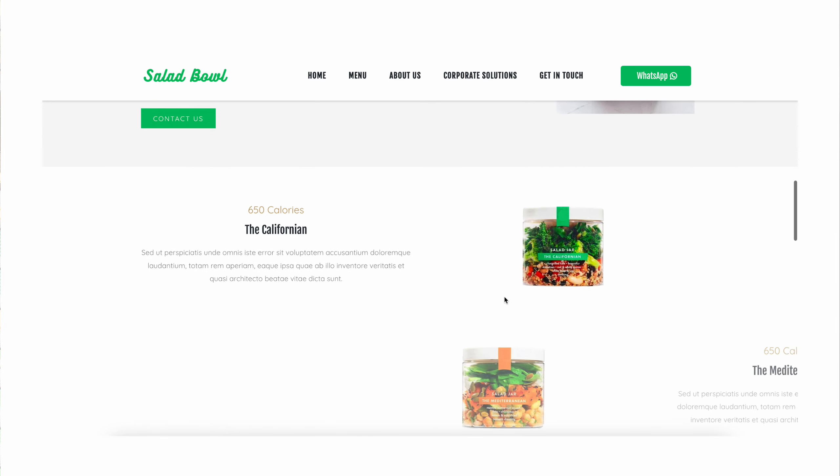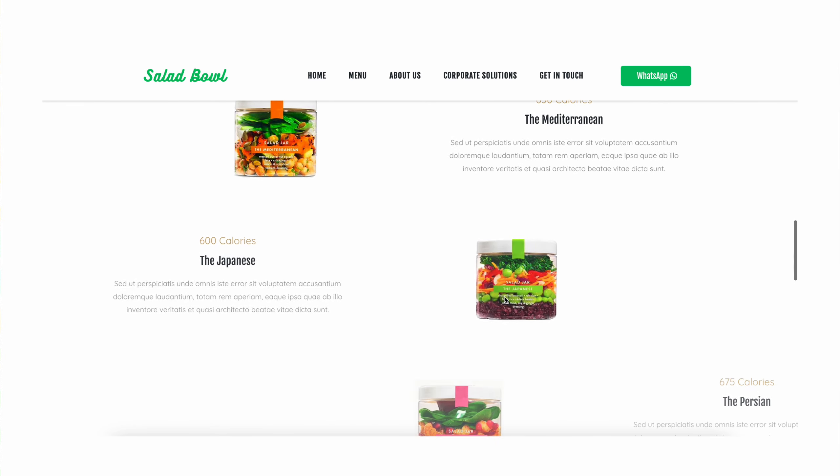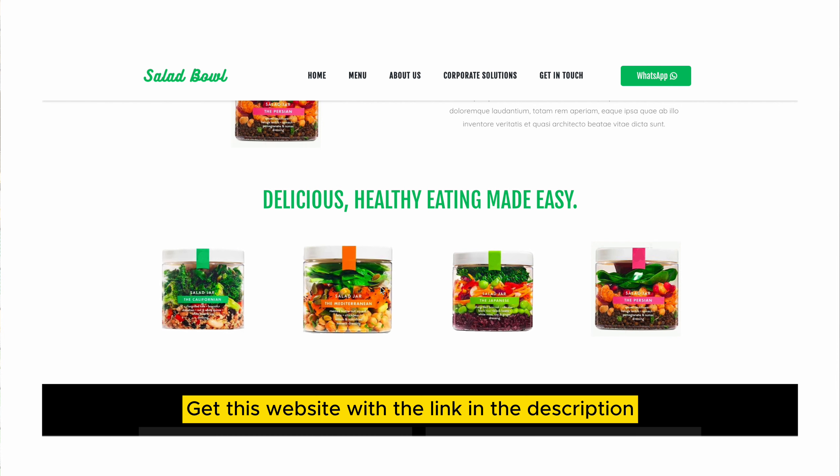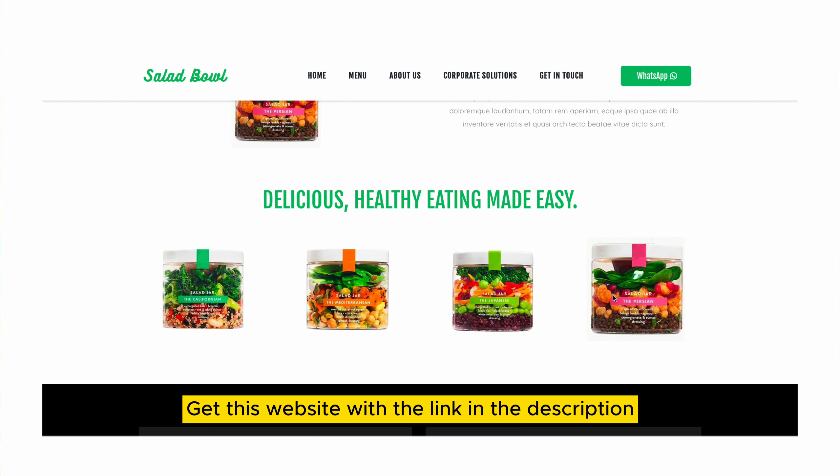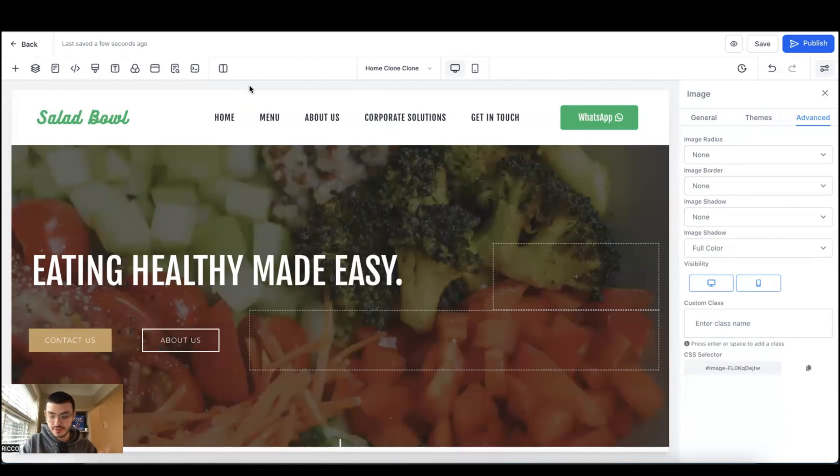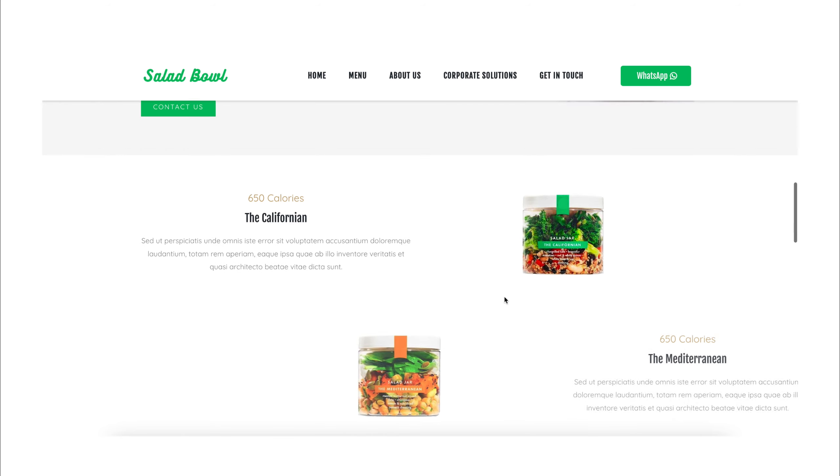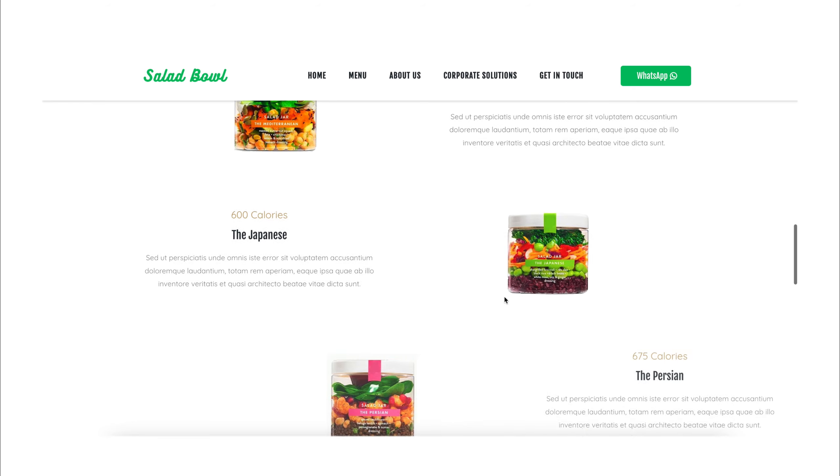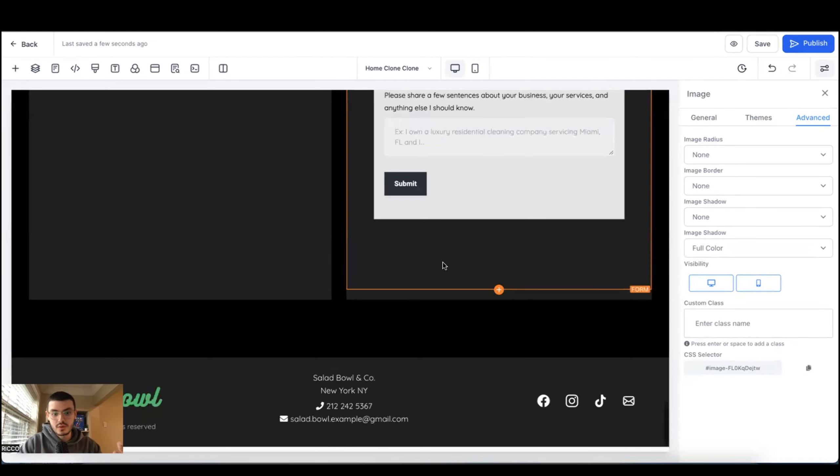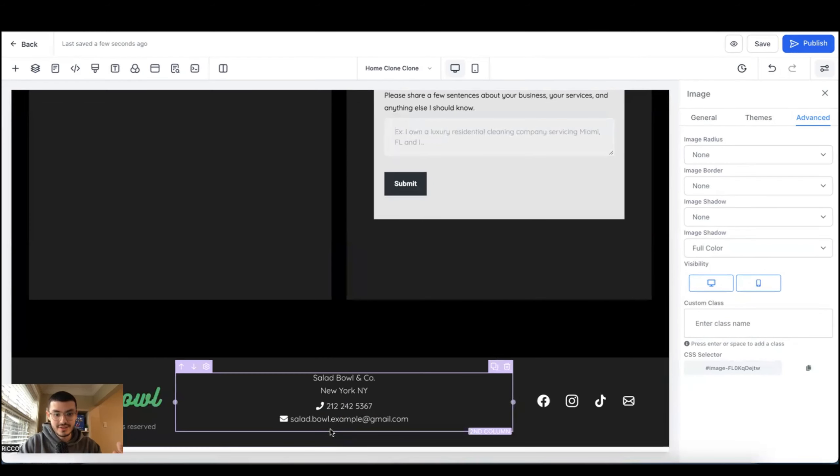I'm going to take this website and show you what I would do to make it better, just a few things to make it cooler. If you want to get this website for your business or for your clients, click the link in the description and you can get your own copy. All right, so I am here on the website editor of HighLevel and I'm going to show you how to do three things.